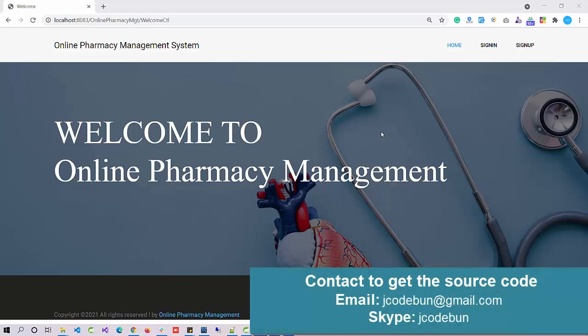Hello, welcome again. Today I'm going to show you another demo for the Online Pharmacy Management System. This is an existing project that we've upgraded and added new modules to in 2021, so now it's looking very good with many modules. Let's take the demo.